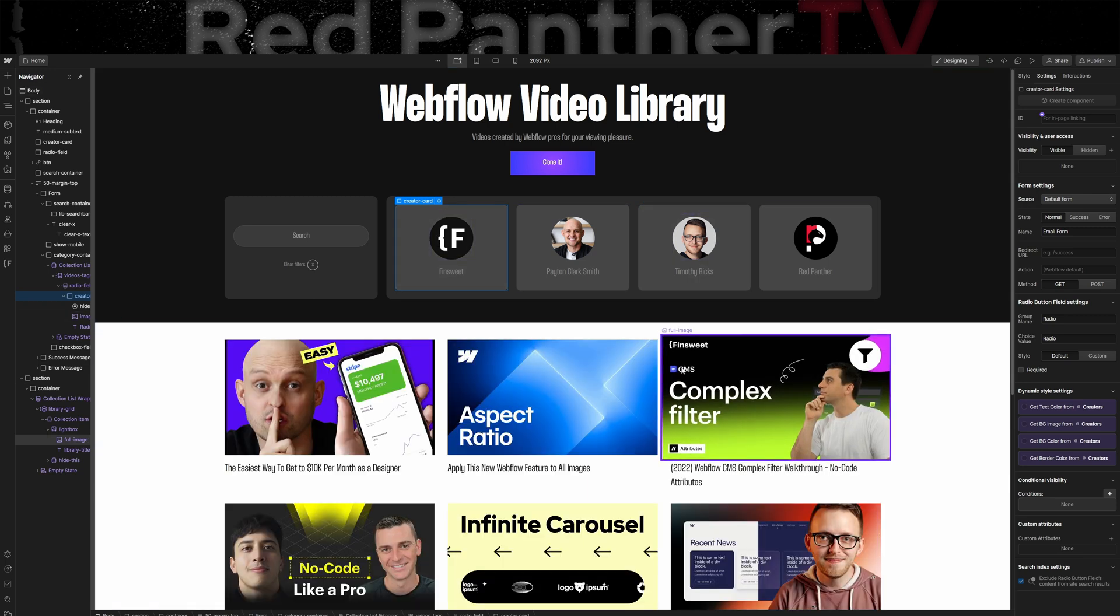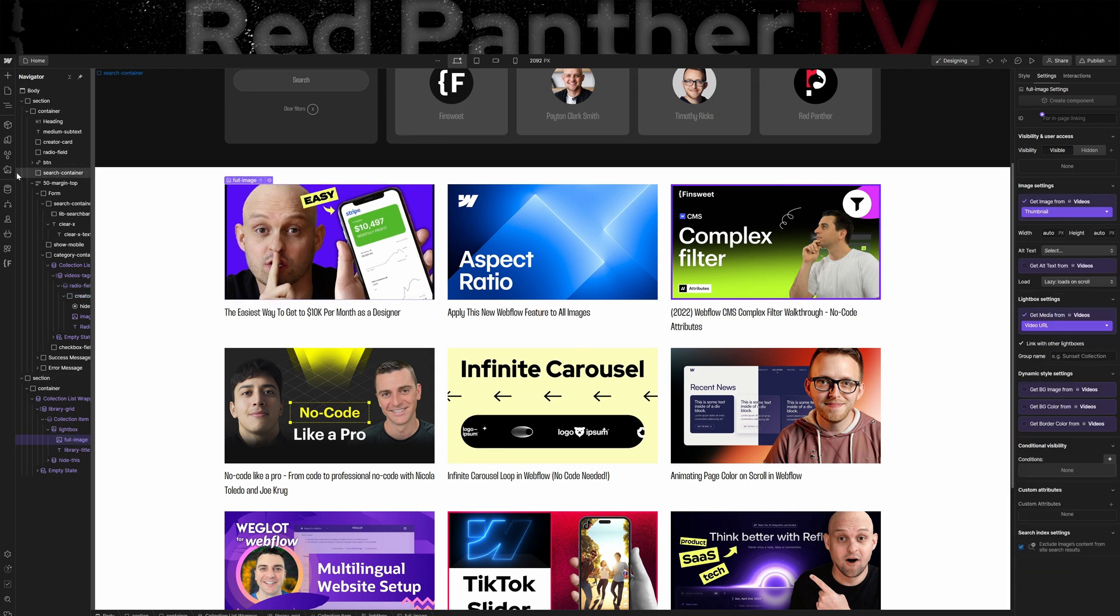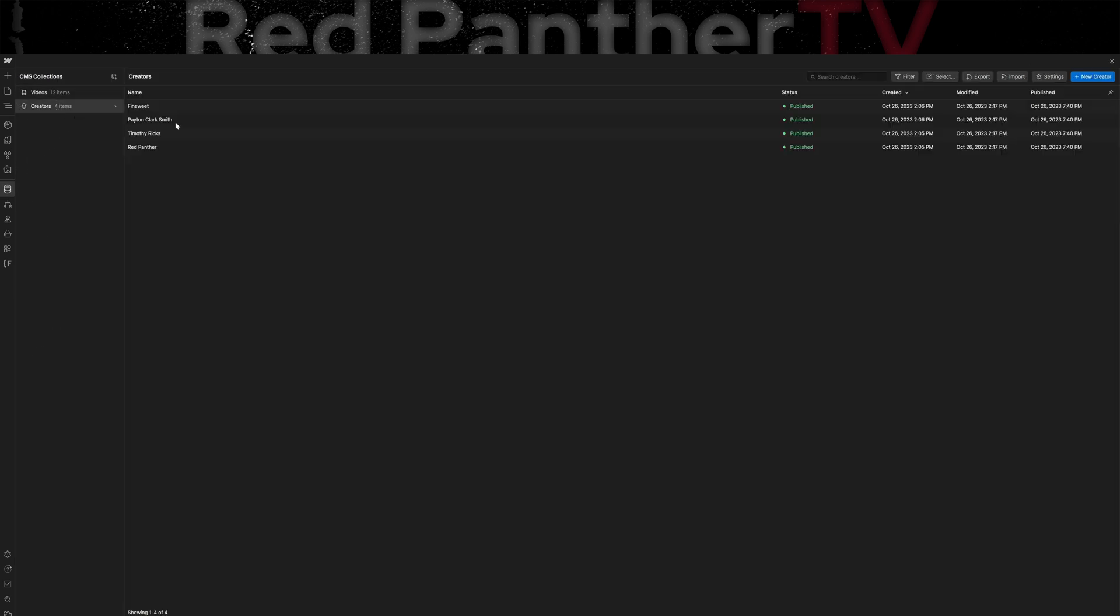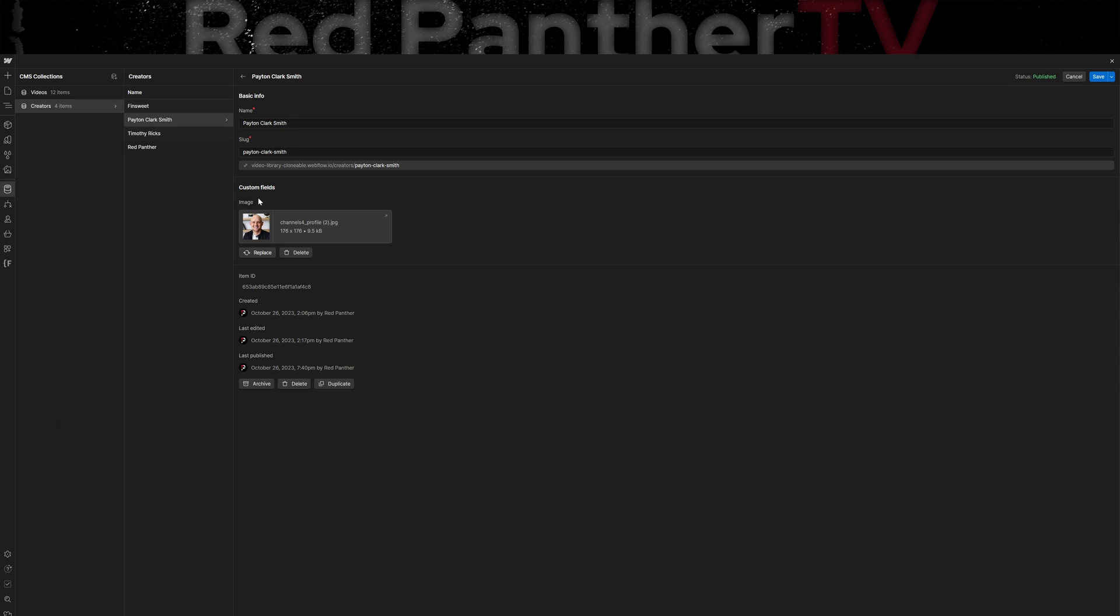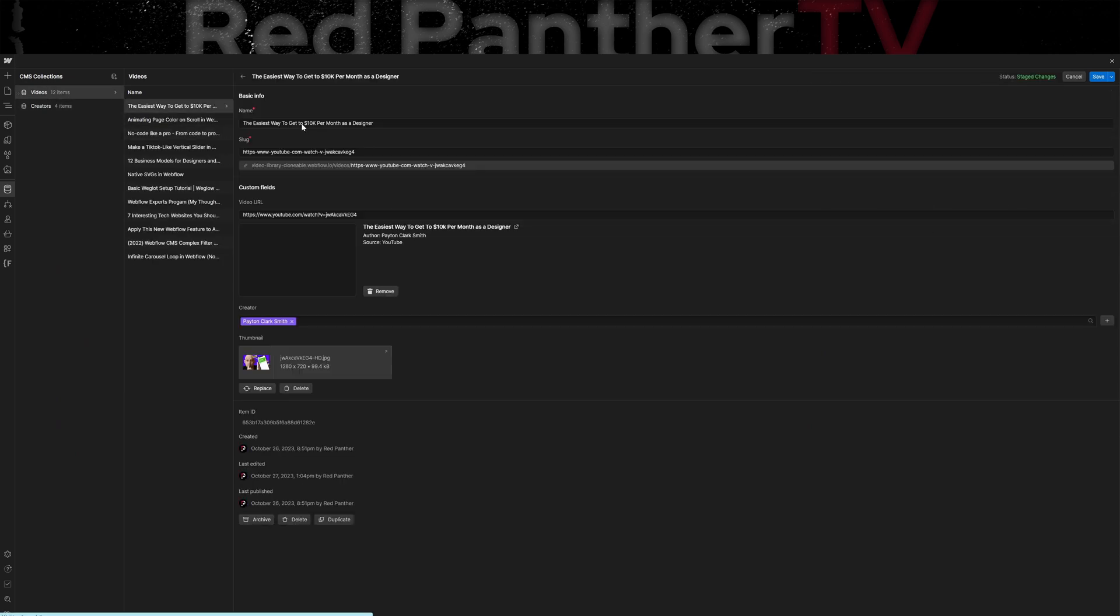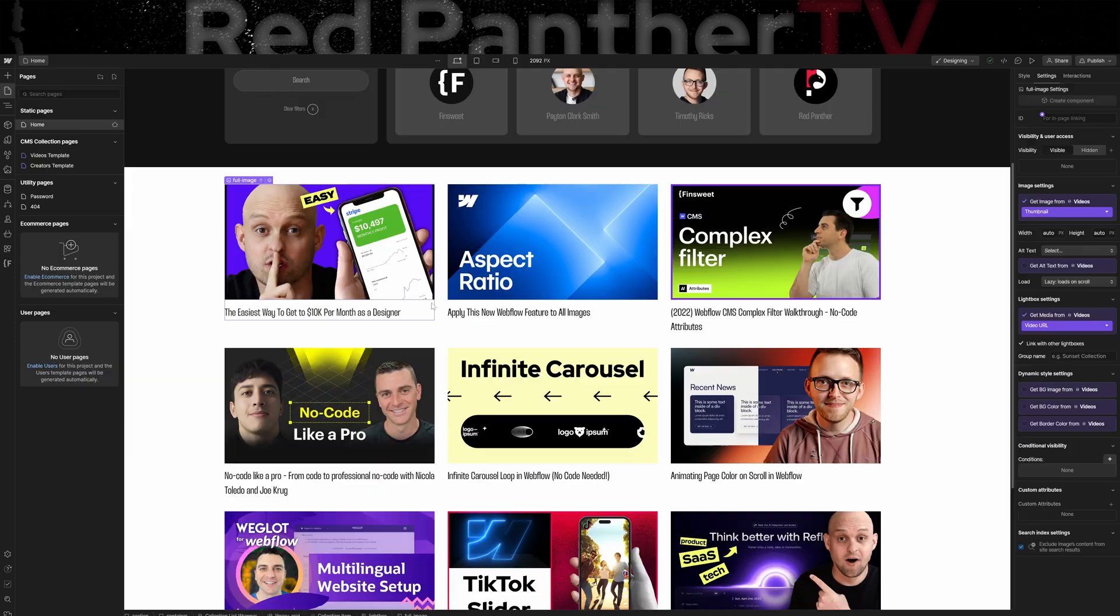The next thing I did was I added my CMS collection list. They're set up through the Webflow CMS. So I have my four creators and then I have my 12 videos, which basically has a title, a YouTube URL, a thumbnail, and then I referenced the creator of the video.